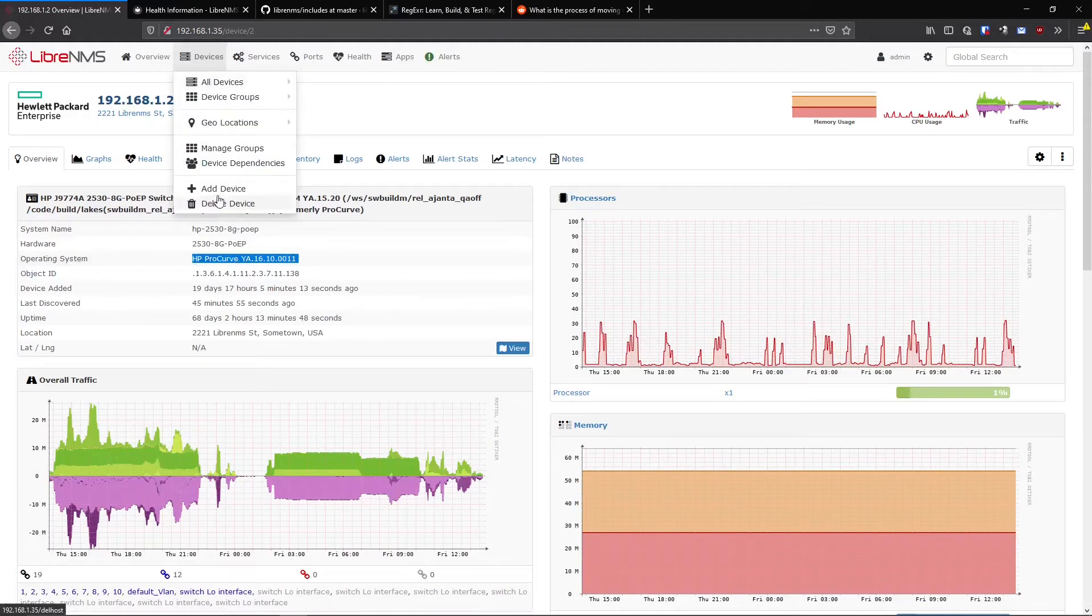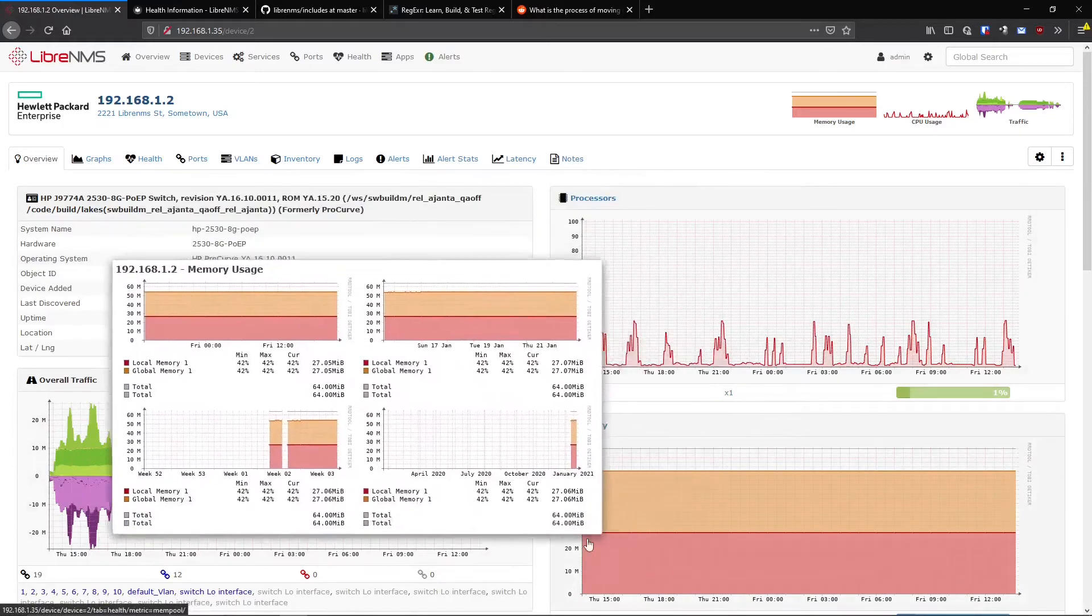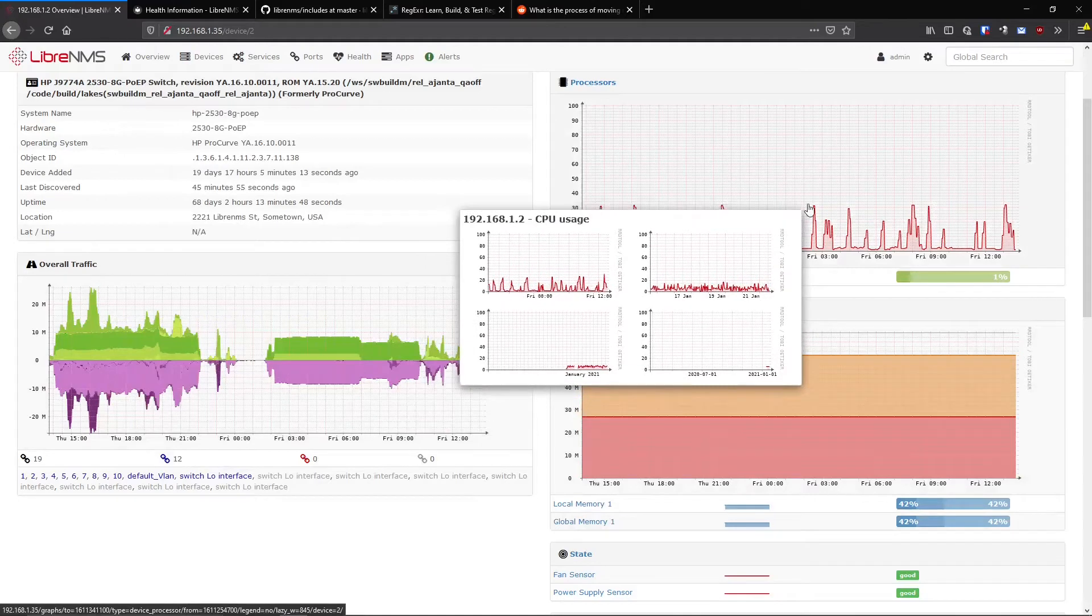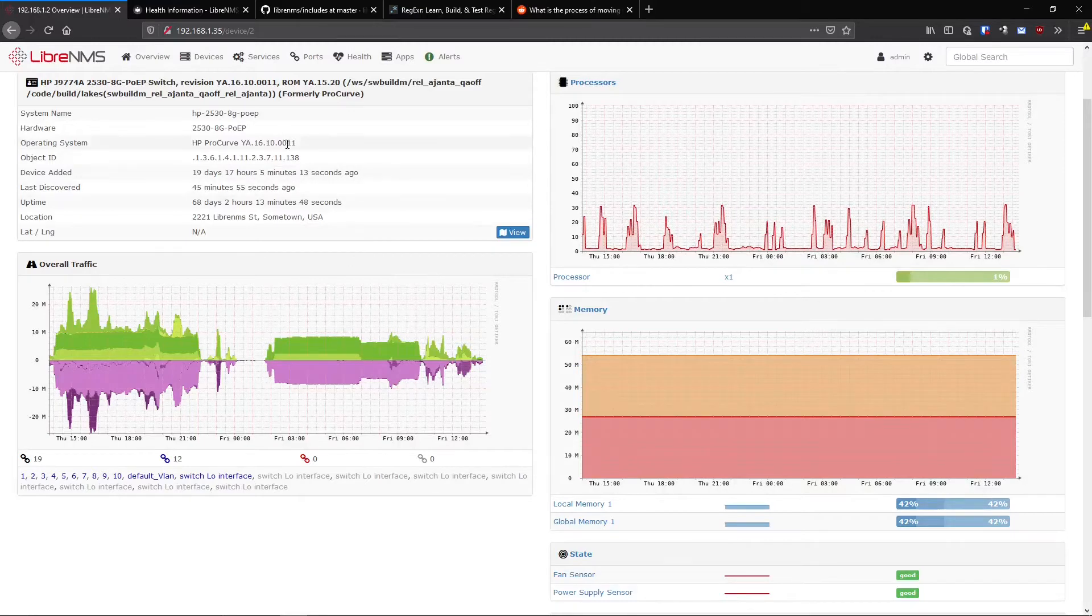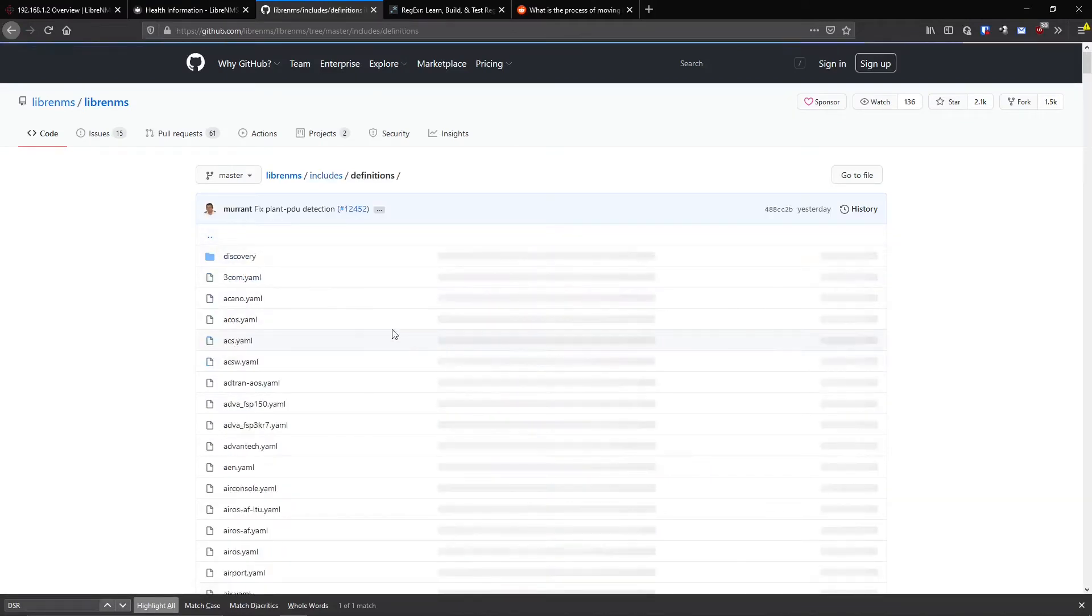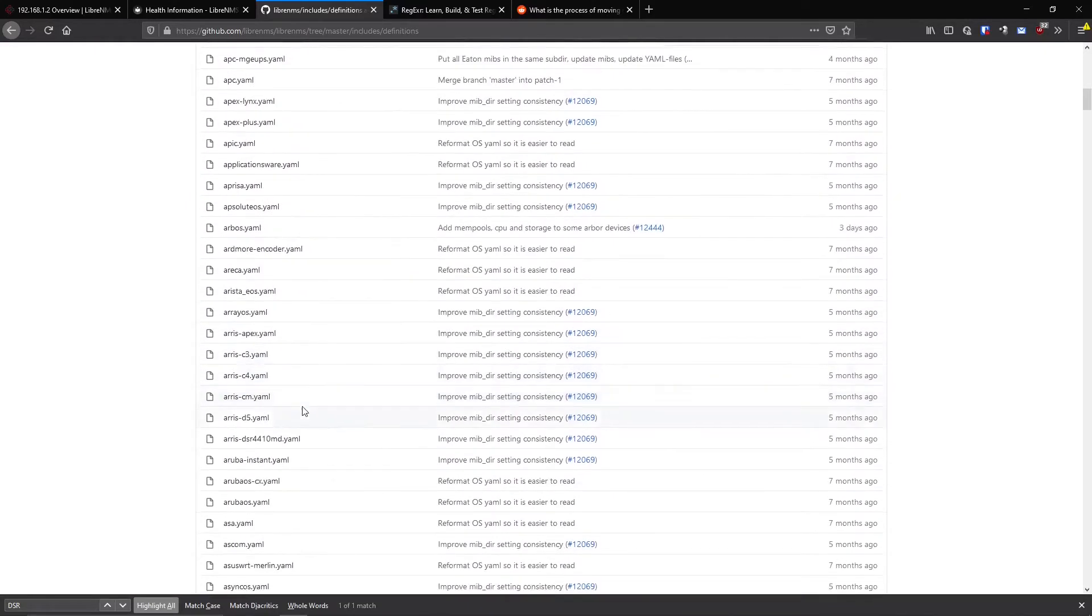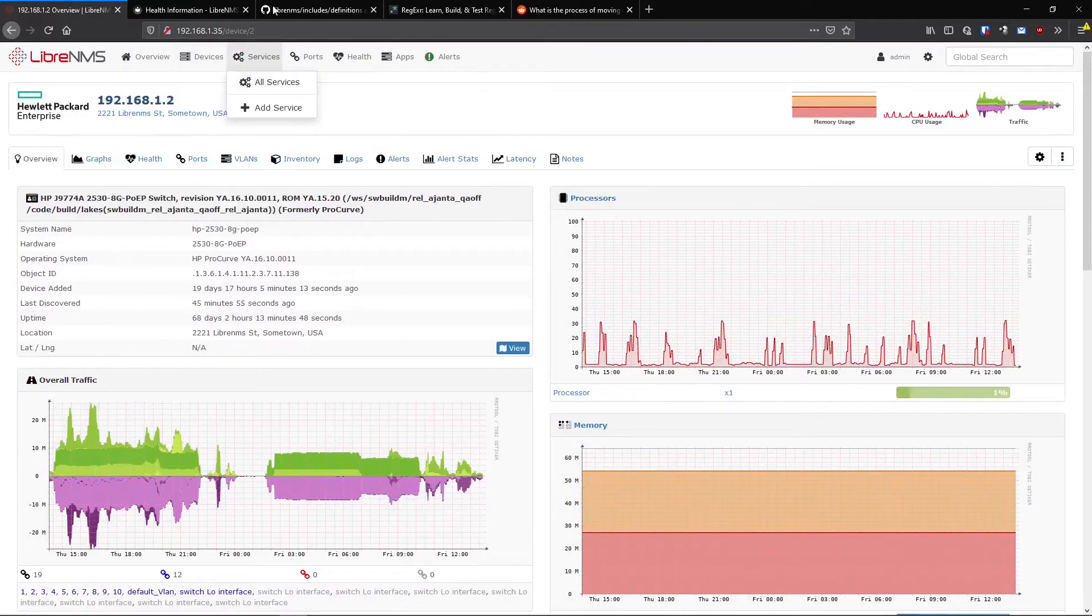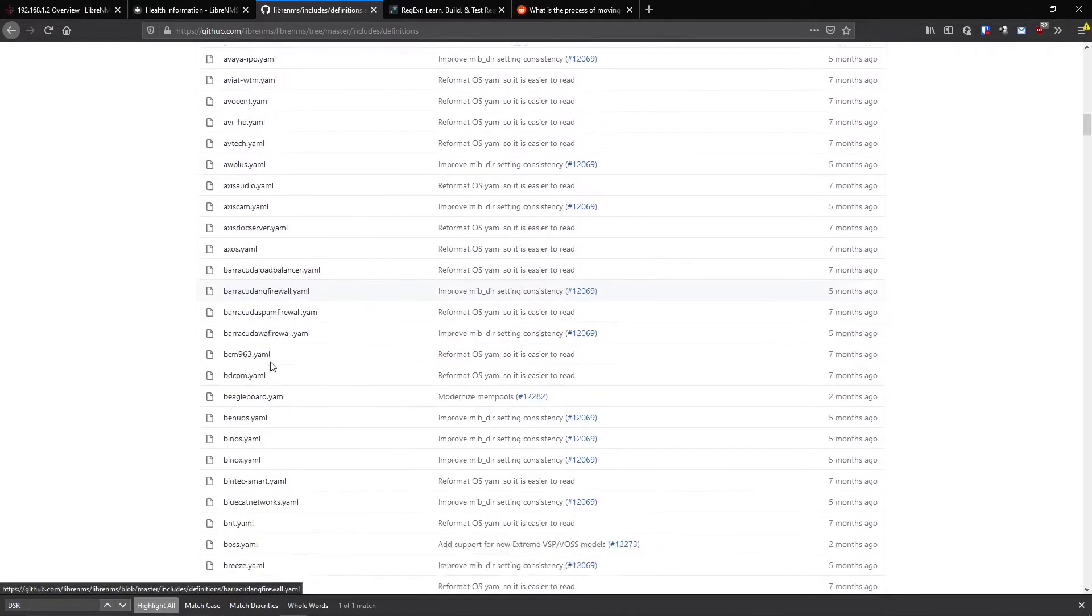So that's why we want to determine the OS. The very first thing we do when we add a device, we determine the OS. Because we need to start filling out all these sensors. We need to start gathering all this information. And where you go to get this information in SNMP changes per operating system. So we have to figure that out first before we can go any further. And the way they do that is they actually have these definition files here. LibreNMS include definitions. Now, these are going to be all the OSs that LibreNMS currently supports.